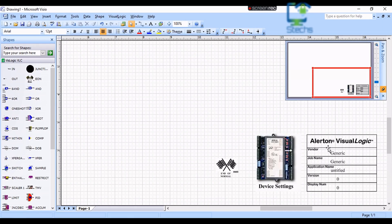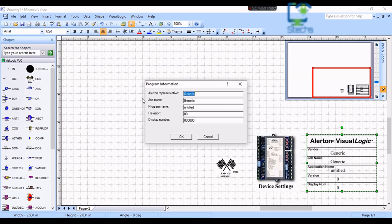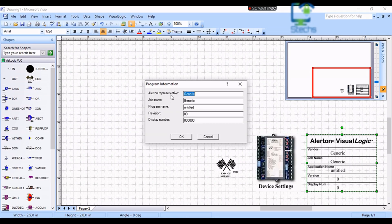First of all, we can check what this table is for. This table is to enter the information of the program. We must add the selected rep job so that the program will be saved in that rep job. Then we can give the program name — either the system name we are about to control through the program, or the device instance number of the VLC.